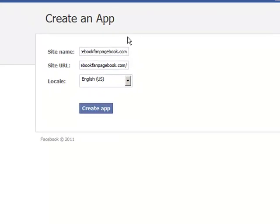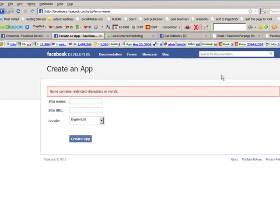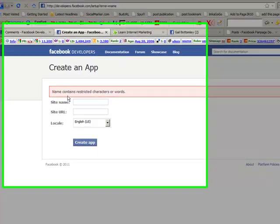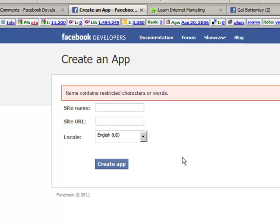Now, hopefully, at a press of a button, we should be able to create the app. Let's try it, shall we? Okay, it says name contains restricted characters or words. Ah, I think it's because it has Facebook in there. So I might go and find another website to do. Just half a moment, I'll come right back to you.